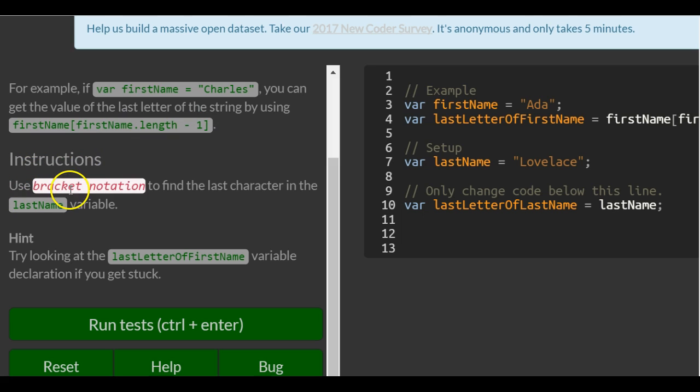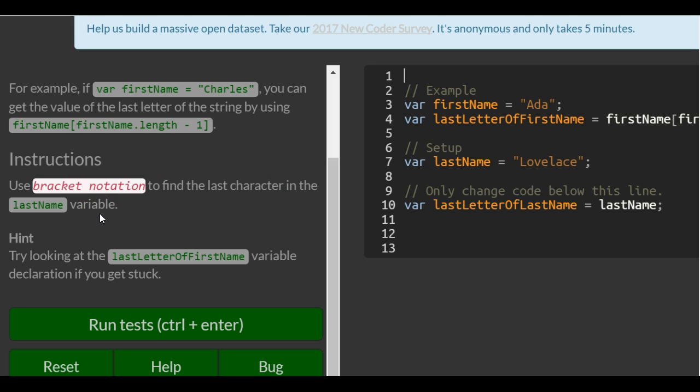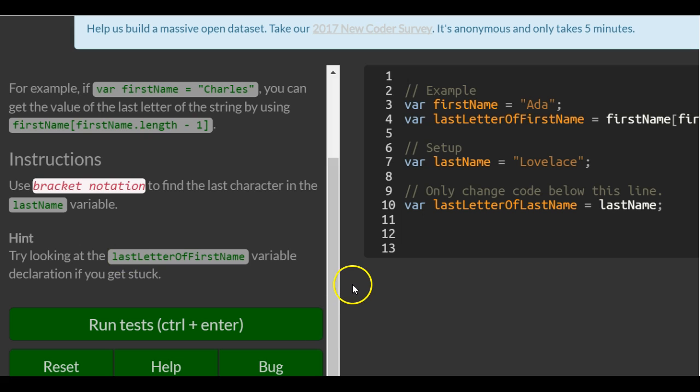Instructions: use bracket notation to find the last character in the lastName variable. Hint, try looking at the last letter of firstName variable declaration if you get stuck.